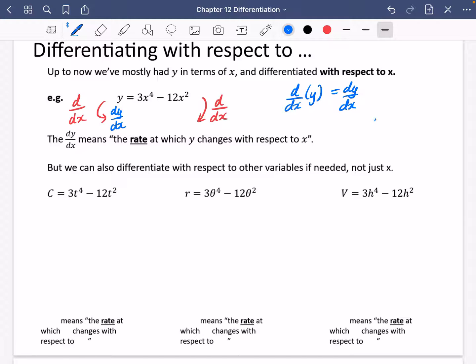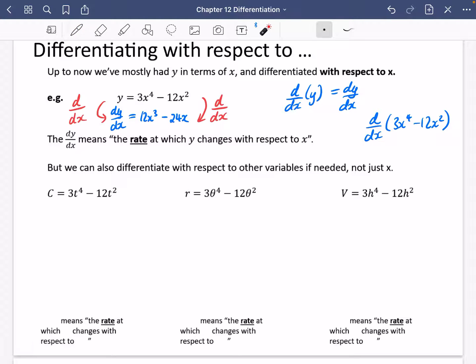When you do it to the right-hand side — when you do D by DX to 3X to the power of 4 minus 12X squared — the 3X to the power of 4 is going to become 12X cubed, and the 12X squared is going to become minus 24X. So what you're actually doing when you do this differentiation: you apply a D by DX function, which makes 3X⁴ become this and minus 12X² become this.